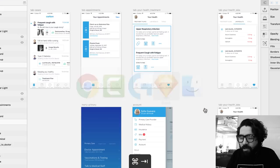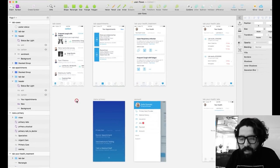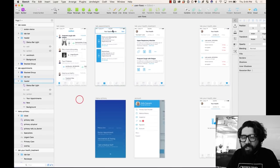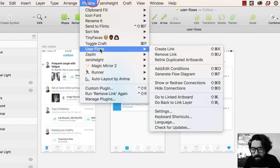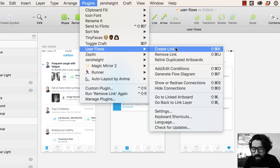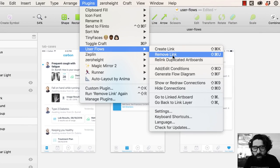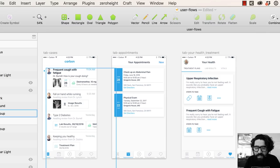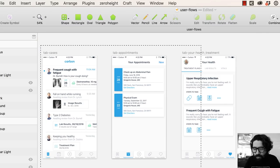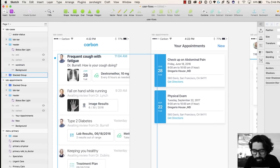Once you have it installed you're going to be able to see it here on Sketch. You're going to go to Plugins, then UserFlows, and then you're going to see all the different options that it gives you. Let's go to the first option which is creating a link.